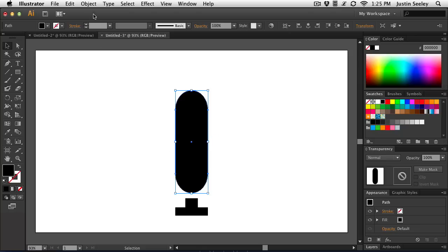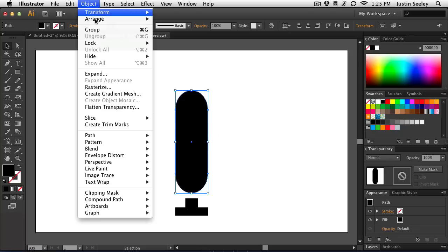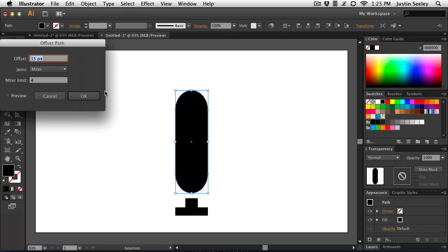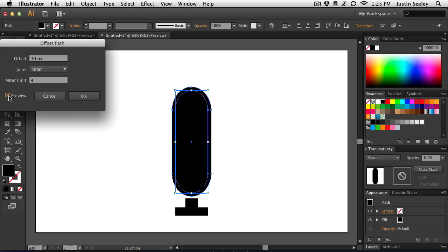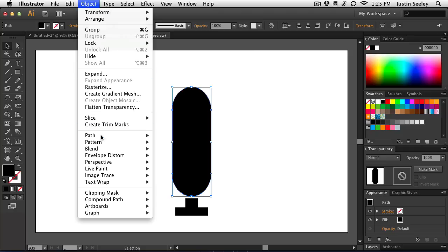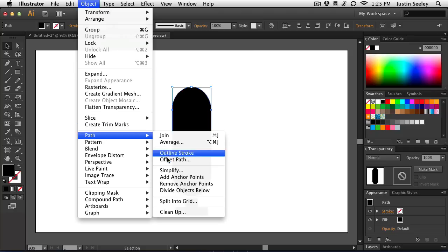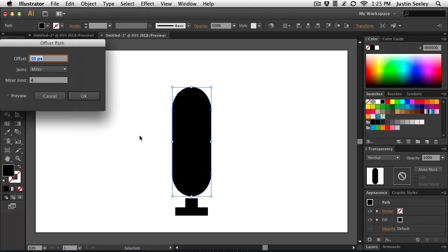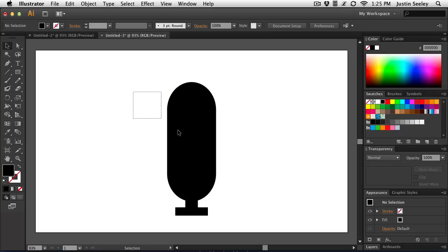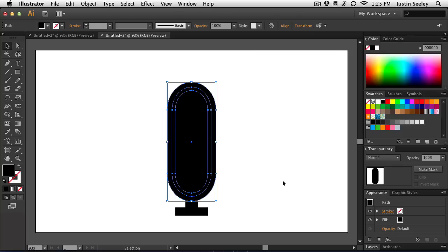And now I'm going to go up to the object menu again, go down to path and choose offset path. And for the first time here, I'm just going to type in a value of 10 pixels. It's just going to recreate the shape, but make it 10 pixels larger all the way around. So we'll hit OK to that. And let's do that one more time. Object, path, offset path. And then we're going to change this to 15 pixels and hit OK. And once I do that, I now have three shapes. I can select all three of them like this. And I'm ready to start making my microphone.